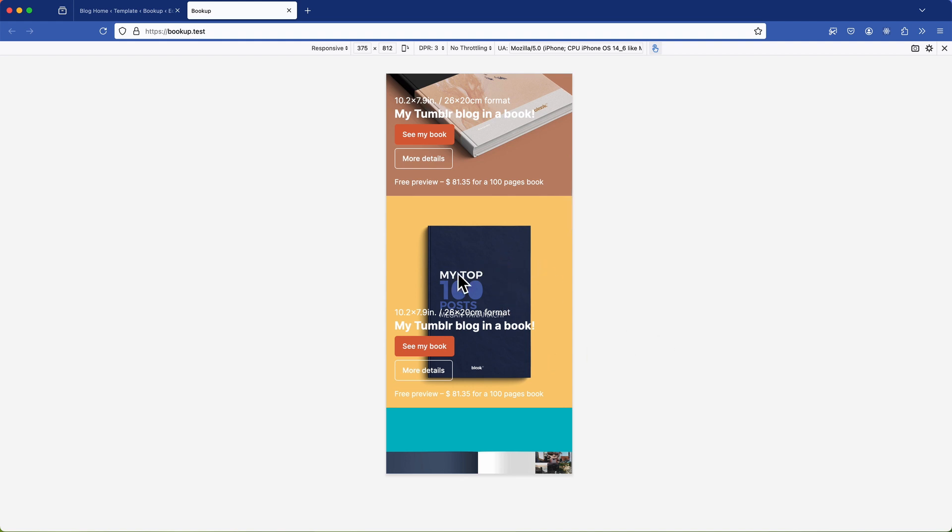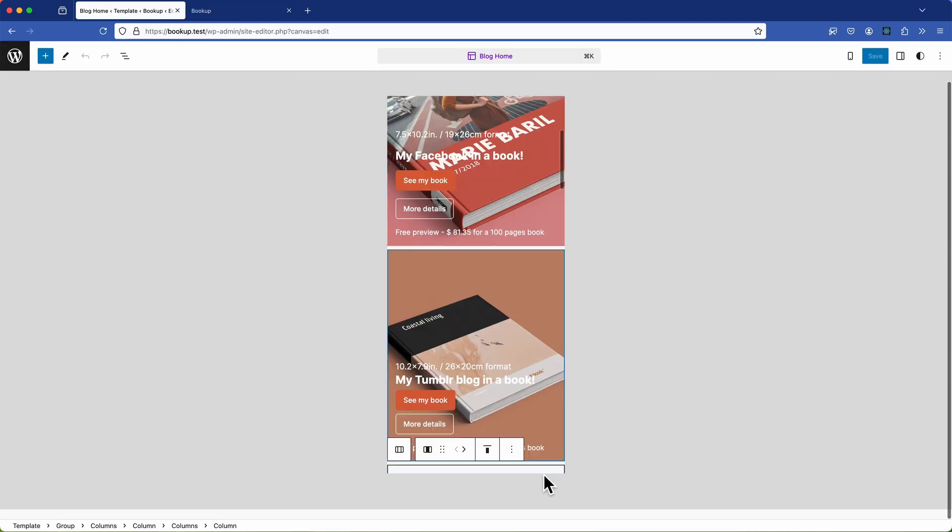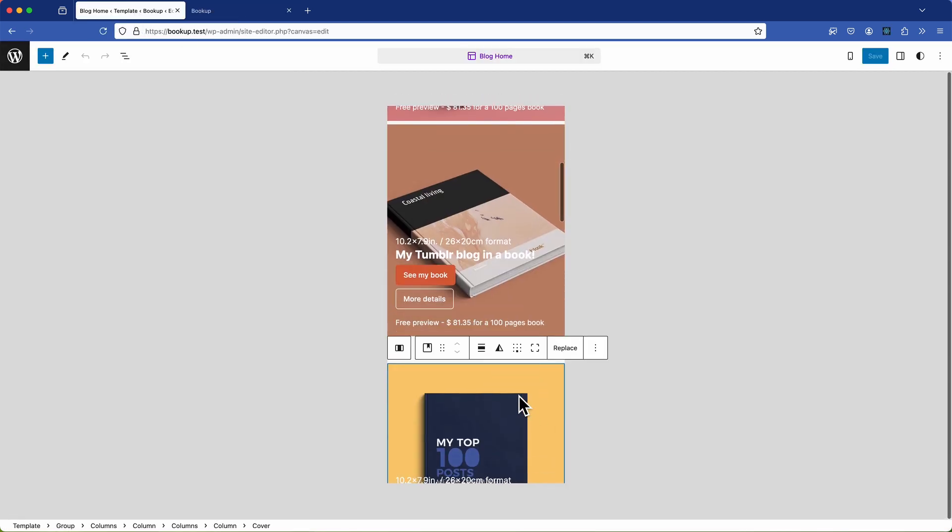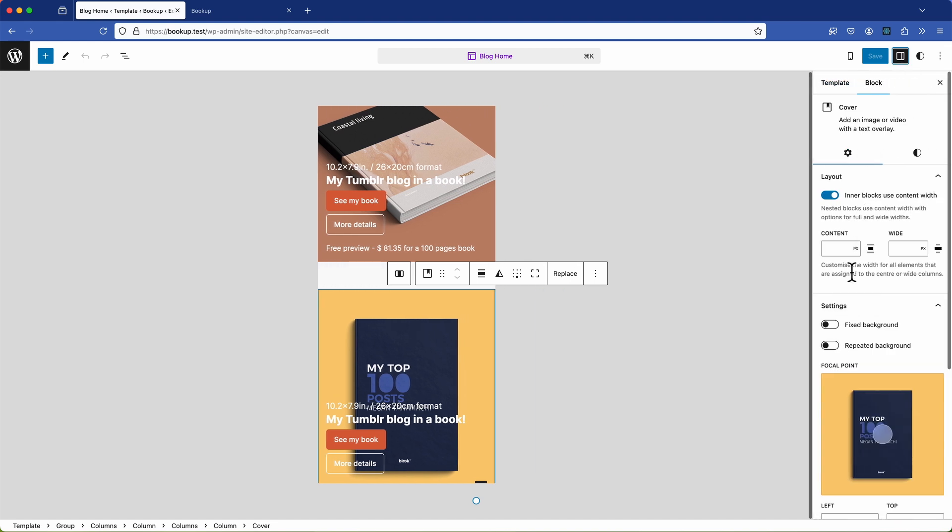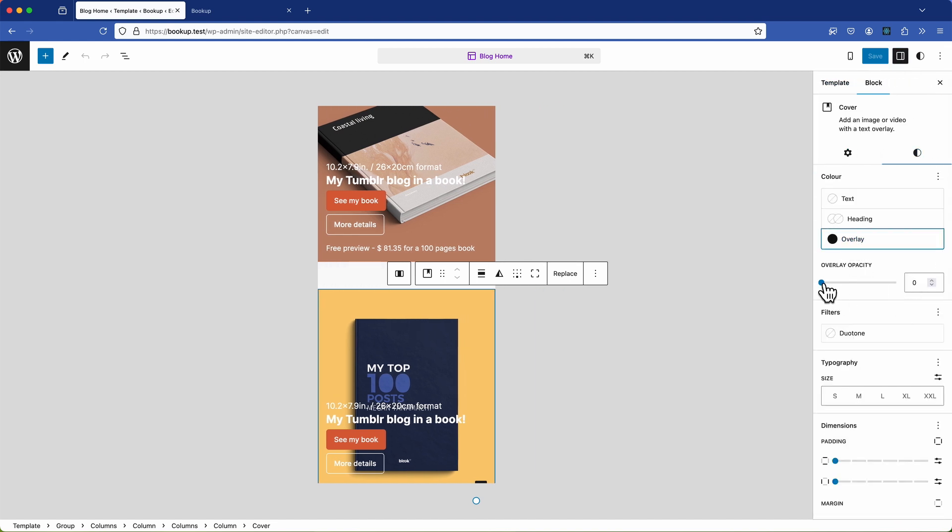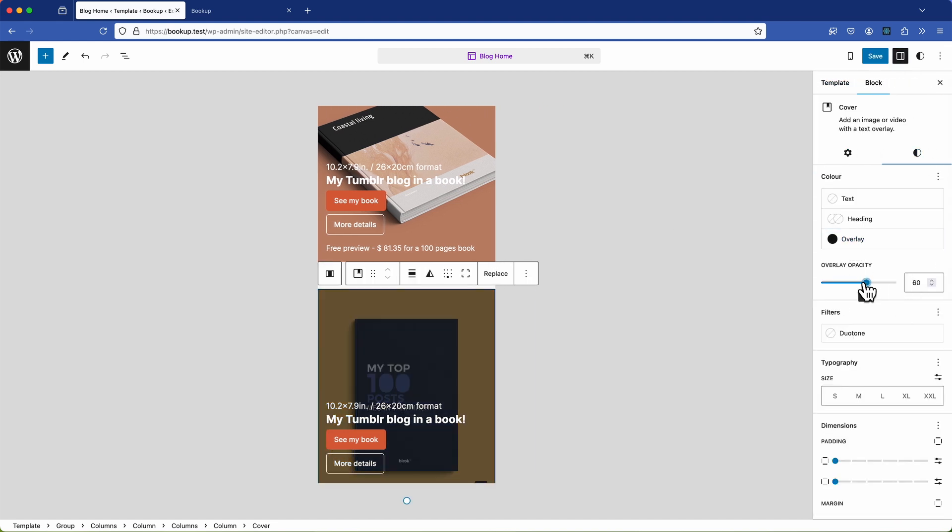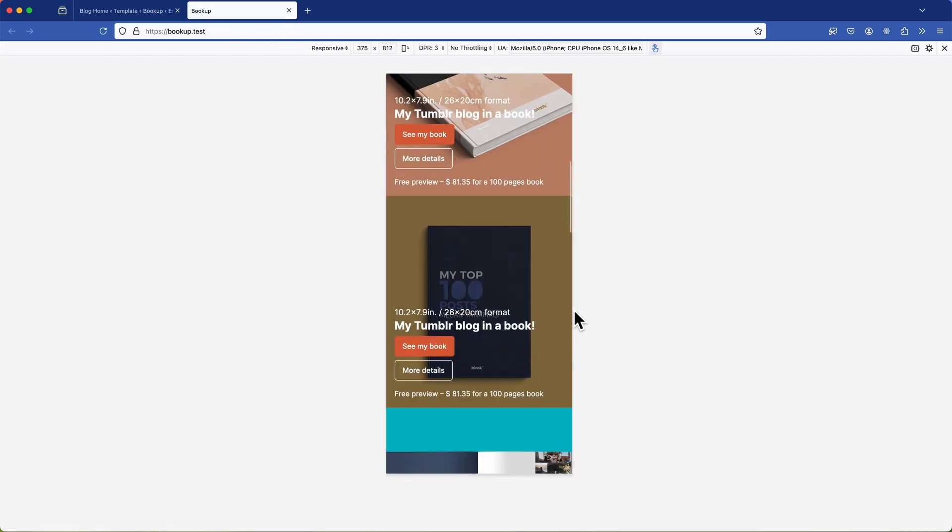So you could spend a lot more time on refining all of these issues for example the cover block there are some contrast issues but like I said I didn't design this but they're easy enough to adjust. Simply go to the block settings find the overlay option adjust the overlay to say 50% once you save that that resolves the contrast issues for your images and text overlay. But again that's not the focus of this video.